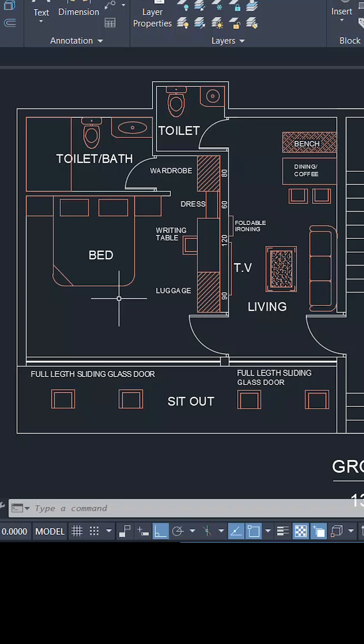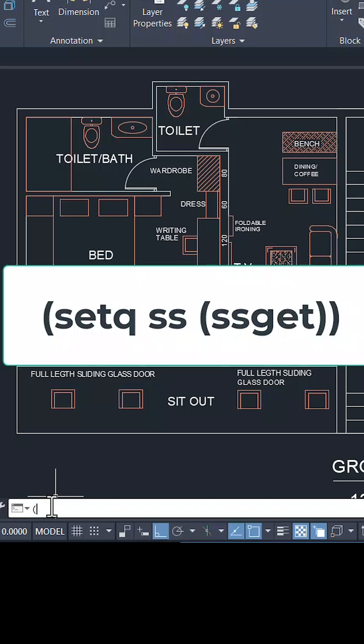I would like to store the various objects in this bed in a variable. For that, I'll type left parenthesis, setq, SS. SS is the name of the variable.